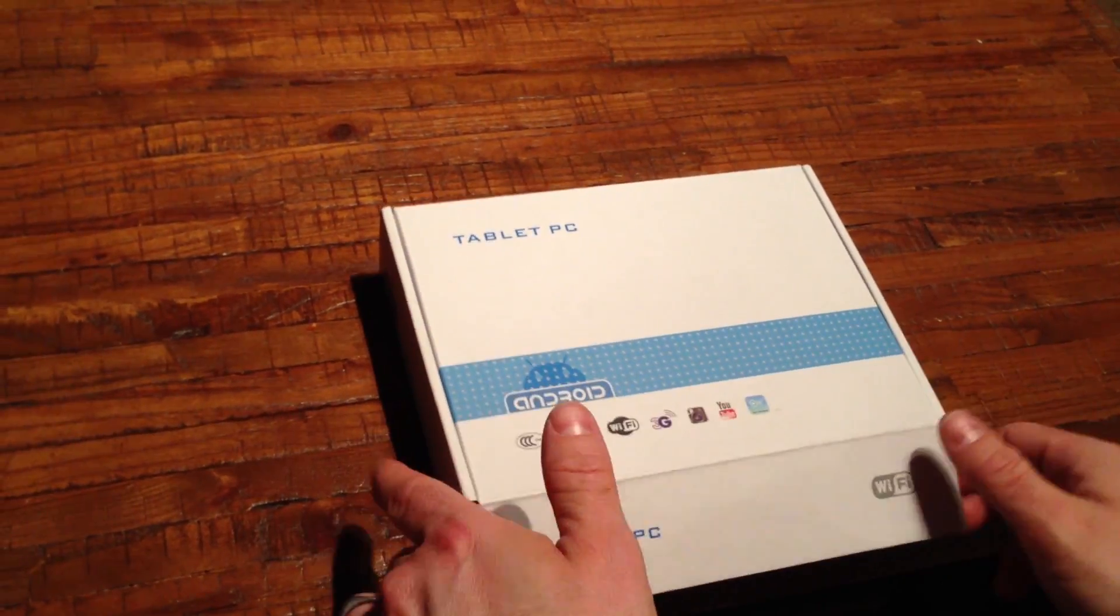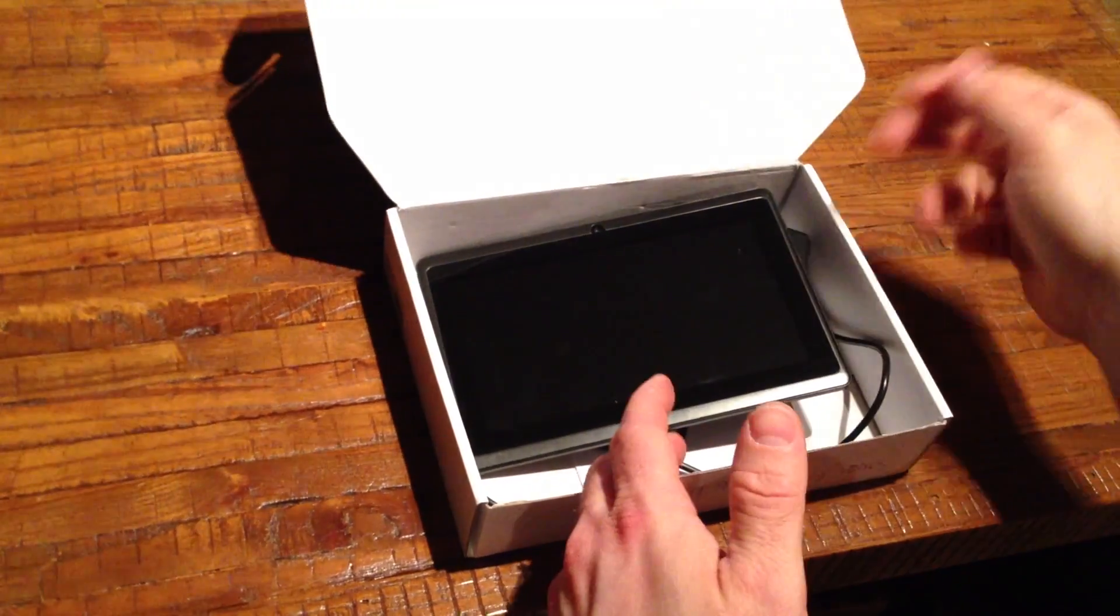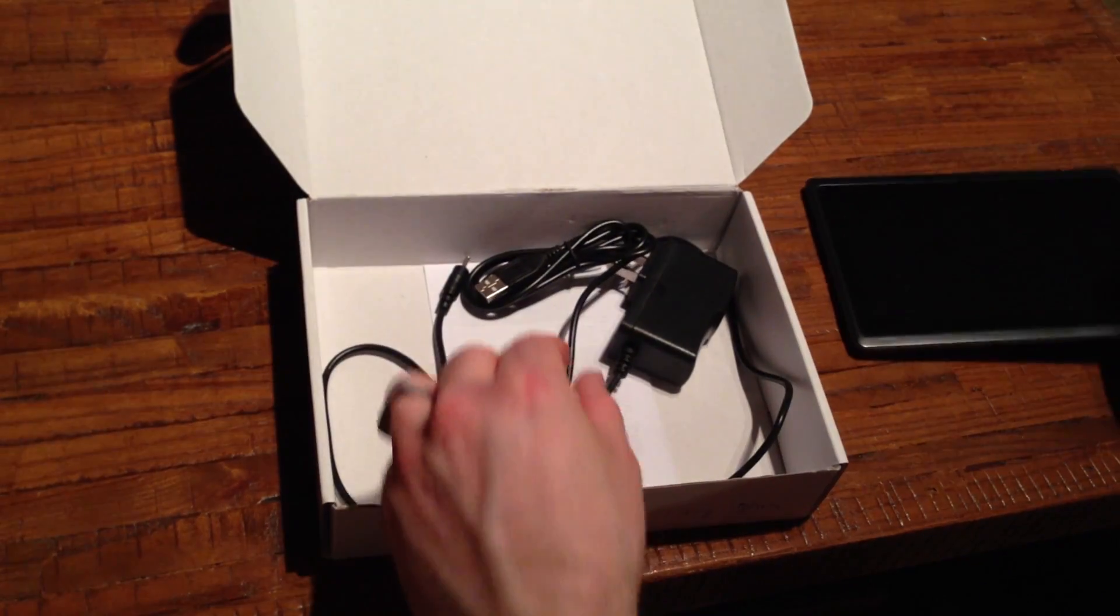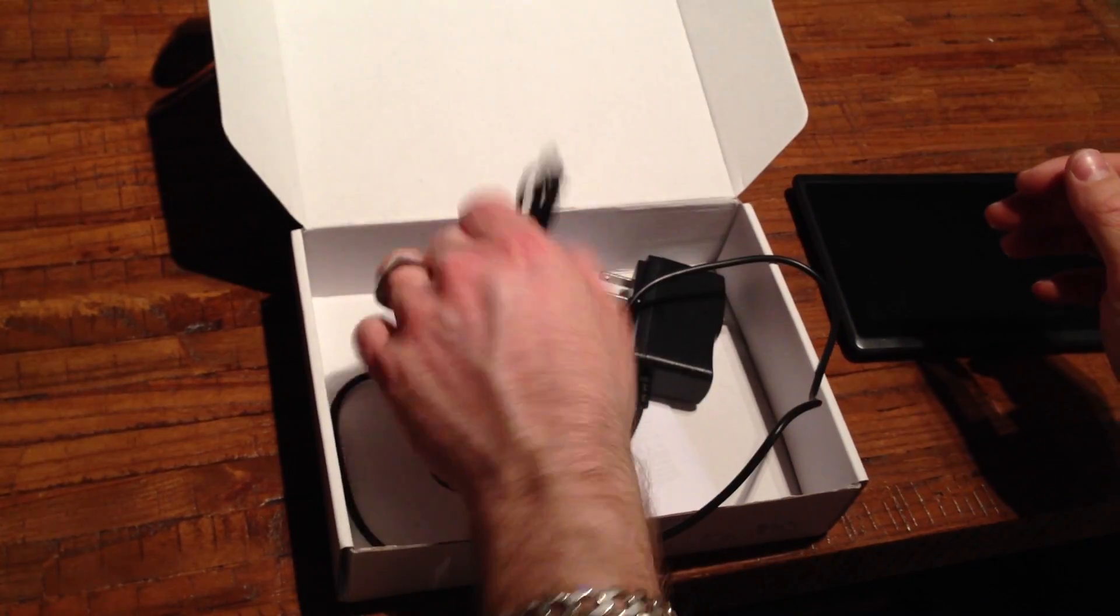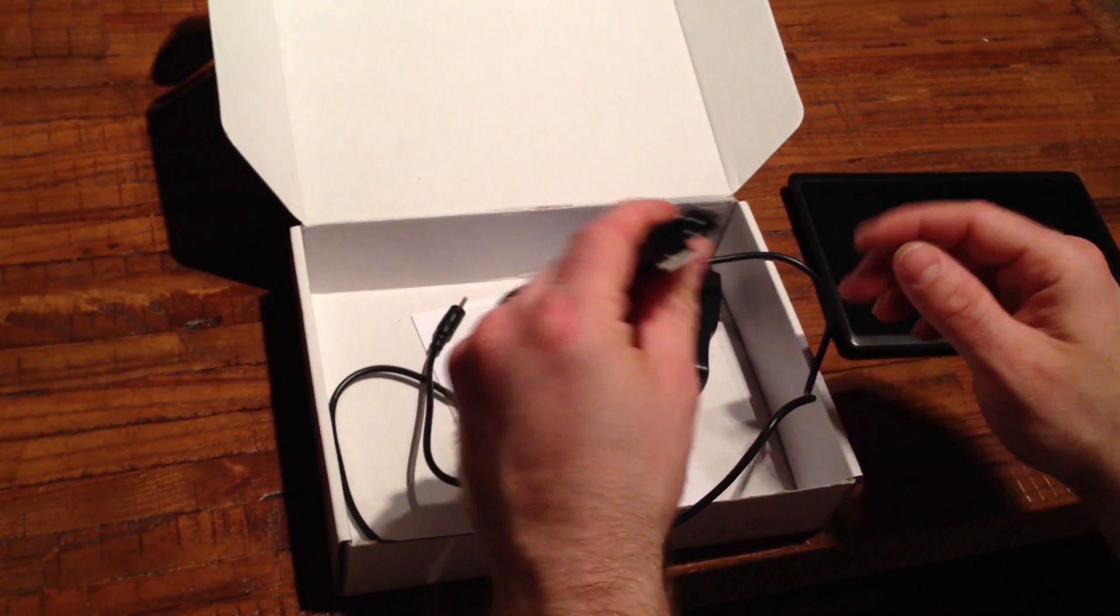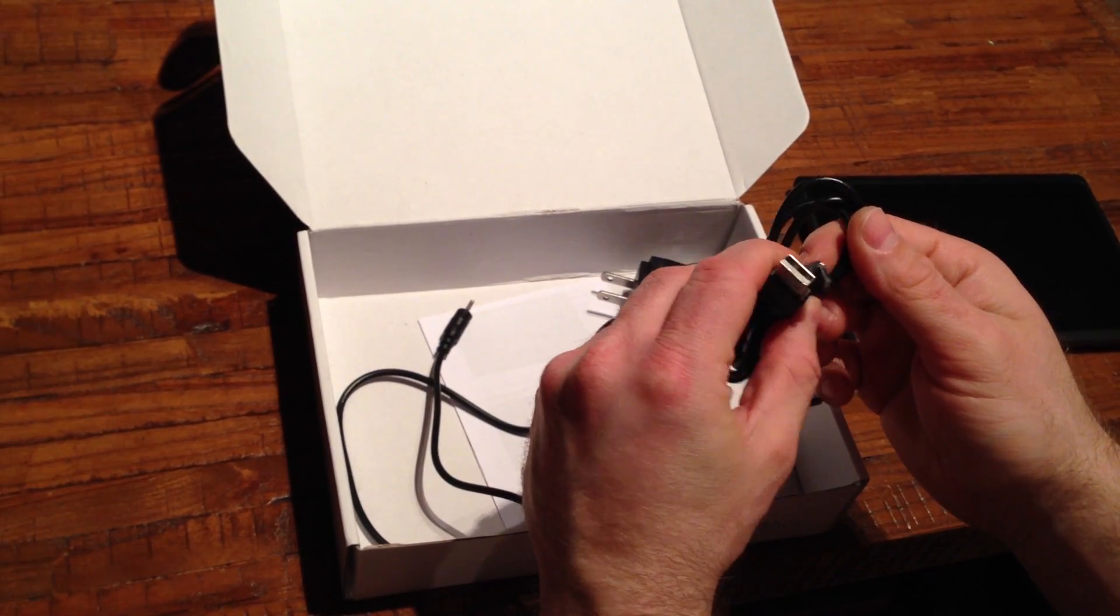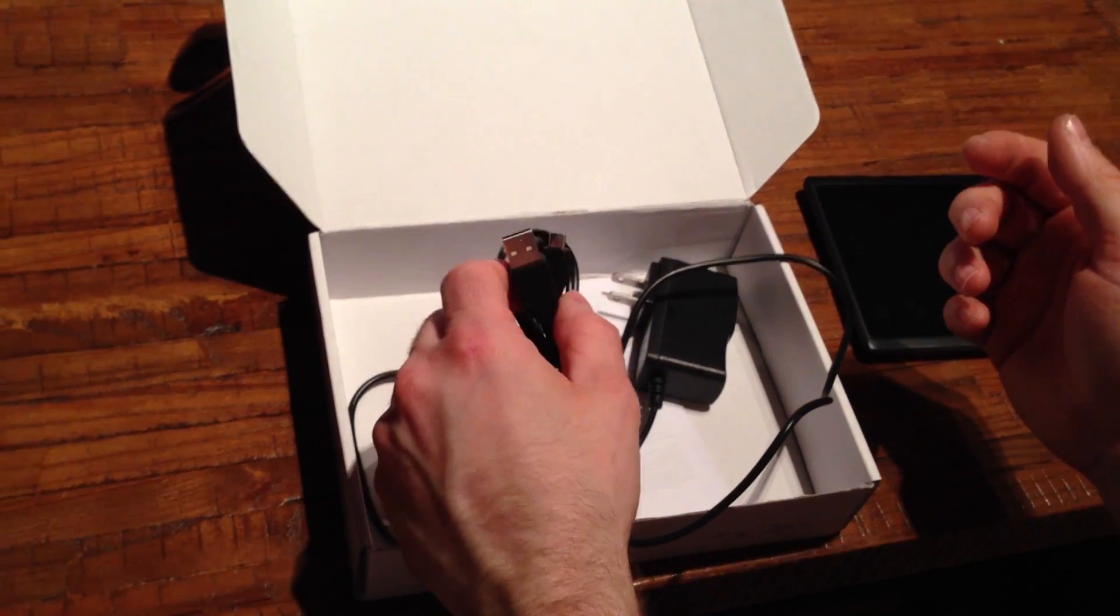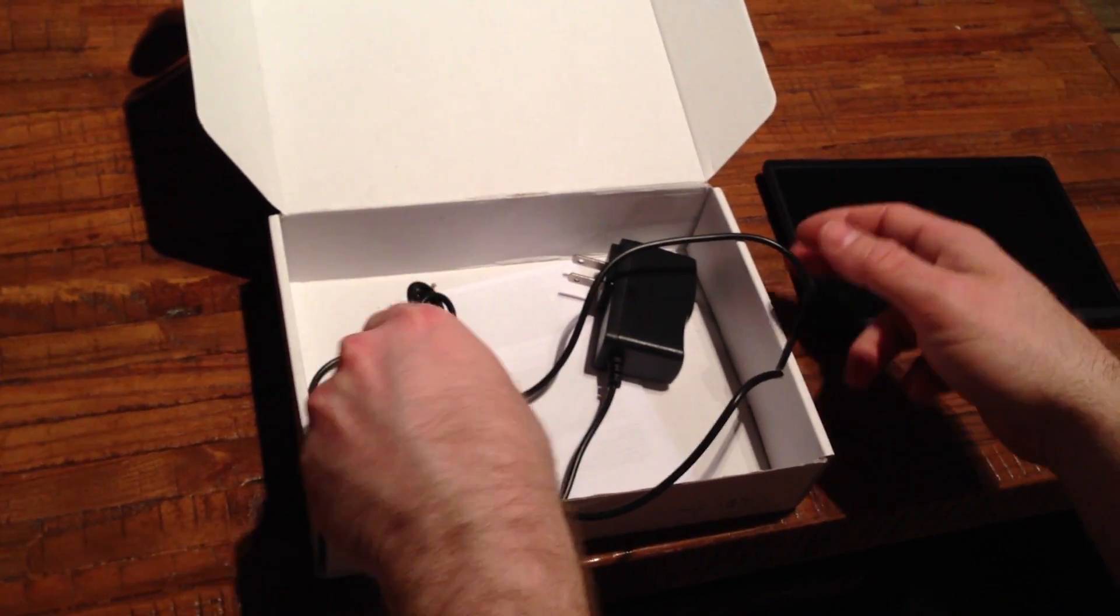Basic box, inside the box is the tablet. You get a charger and a USB to USB micro adapter for charging and docking and syncing to your computer.